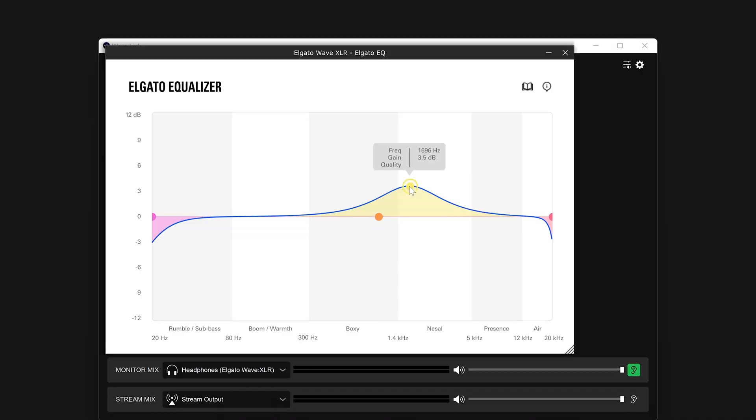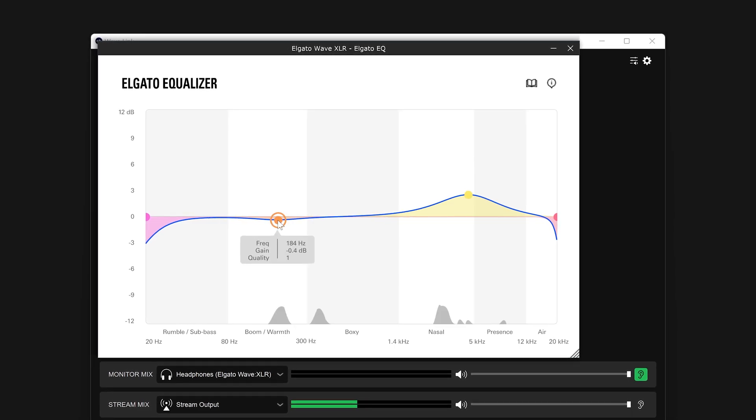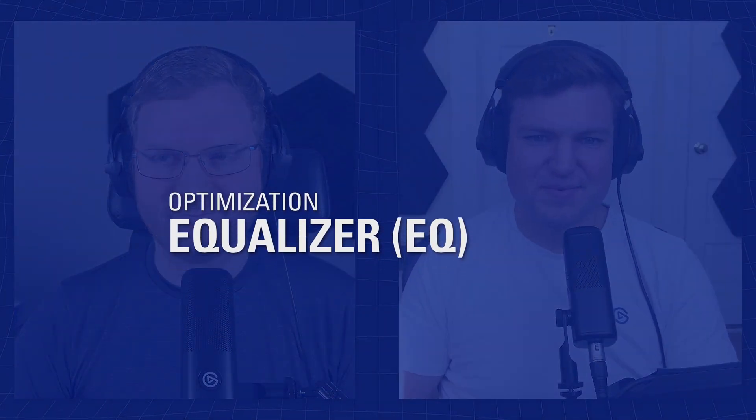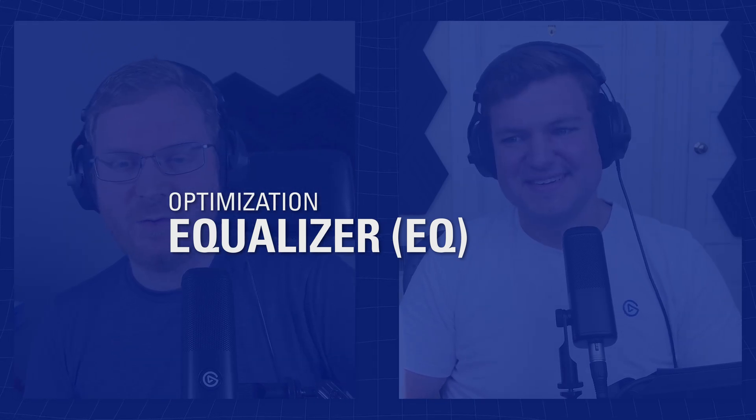To get started, we're very excited that together with WaveDX, we've also released our first EQ VST, or Equalizer VST. So the Elgato EQ VST, which is short for equalization or equalizer, is an effect where you can control certain sections of your audio signal.